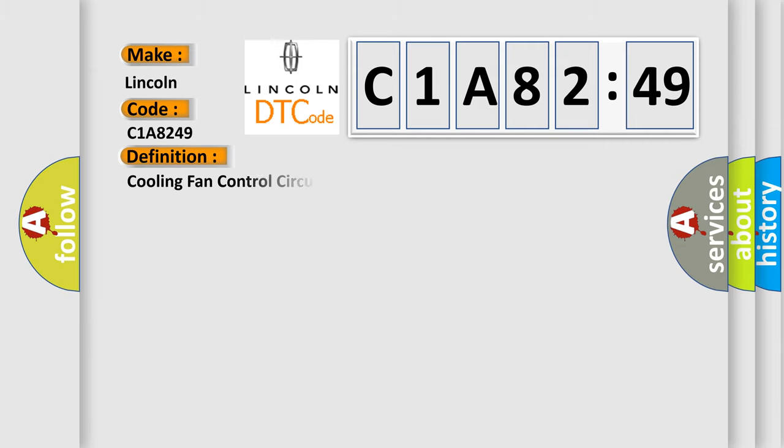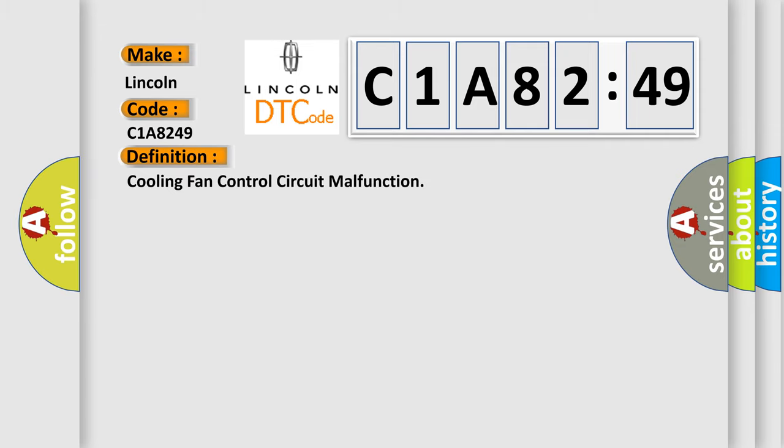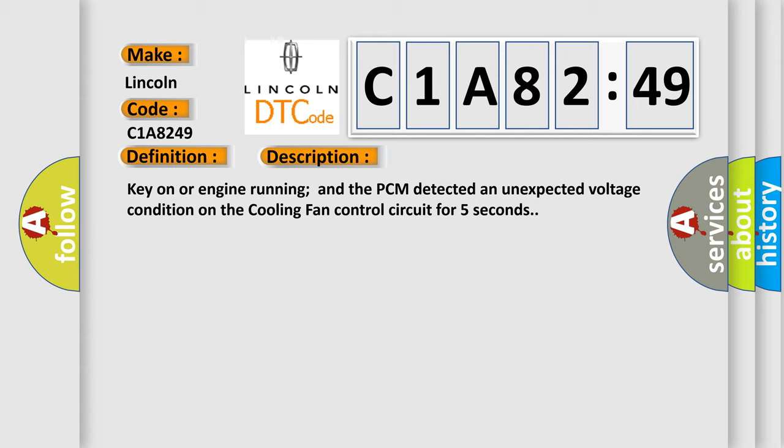The basic definition is cooling fan control circuit malfunction. Here is a short description of this DTC code. Key on or engine running, and the PCM detected an unexpected voltage condition on the cooling fan control circuit for five seconds.